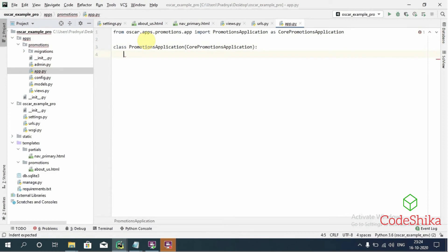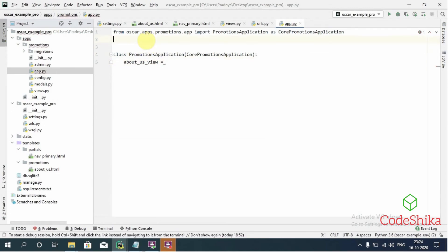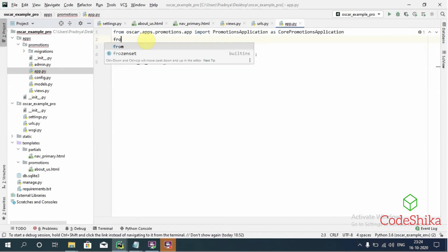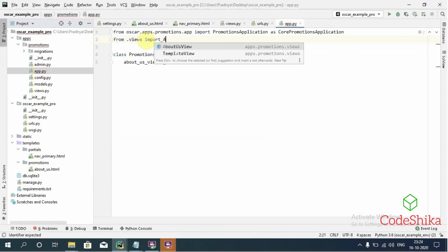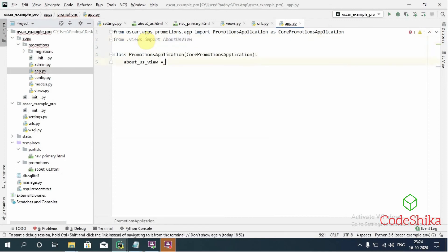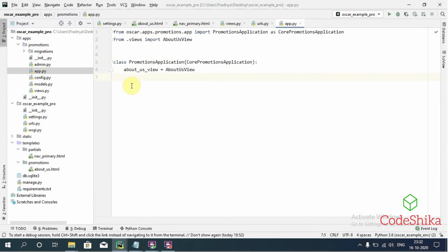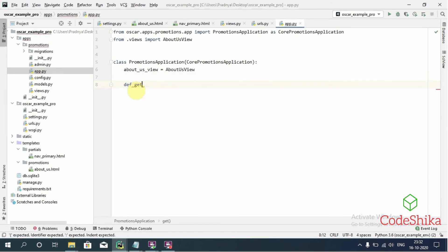Now I'll set about_us_view by importing it: from .views import AboutUsView. Then I'll set about_us_view = AboutUsView. Now we need to override the get_urls method to add our new URL, so I'll type: def get_urls(self).